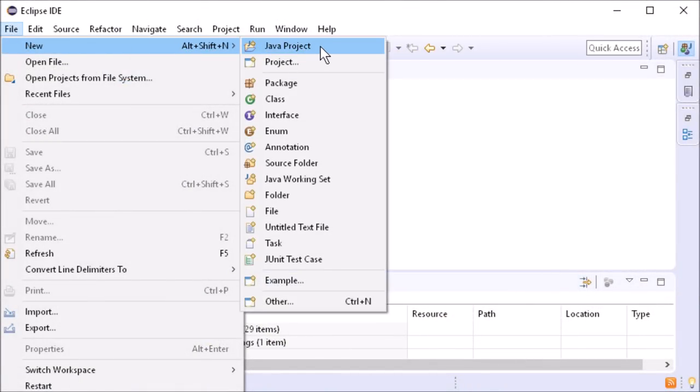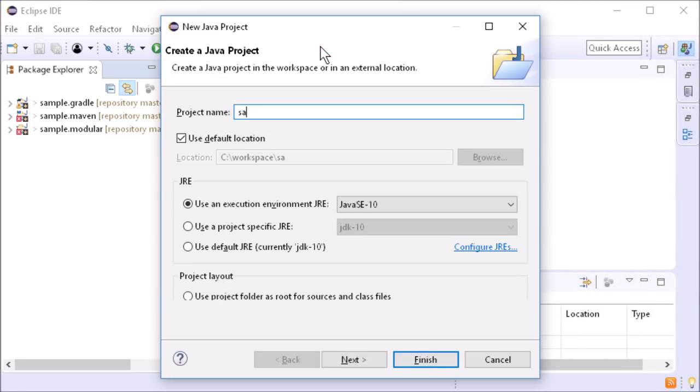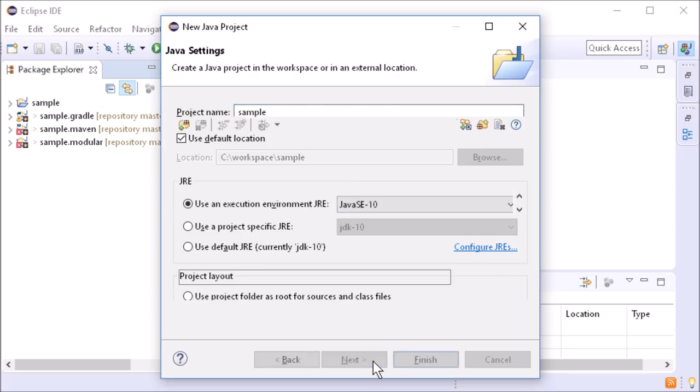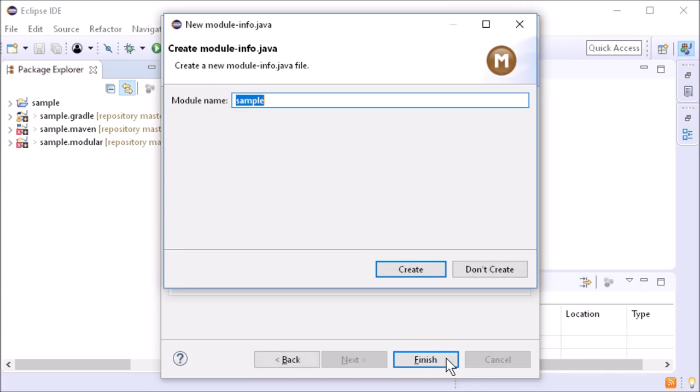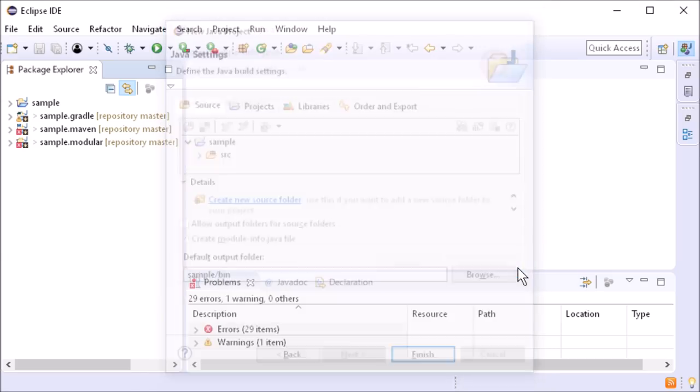For example, when creating a new Java project, there is a new checkbox on the second page to create a Module Info Java file. If you leave it checked, a dialog appears asking to create or not to create the module file.